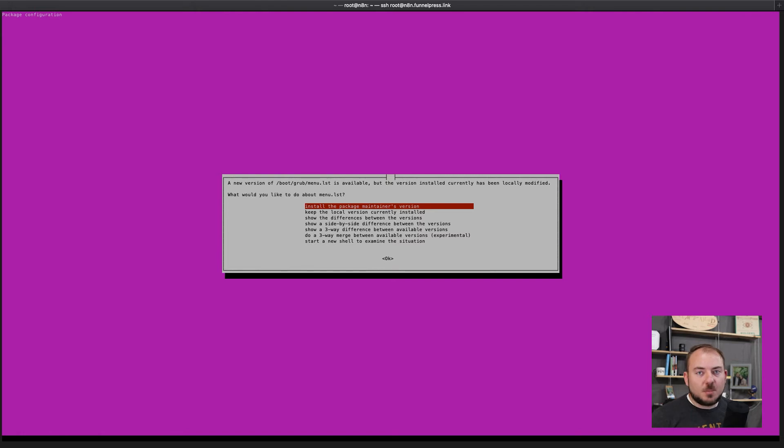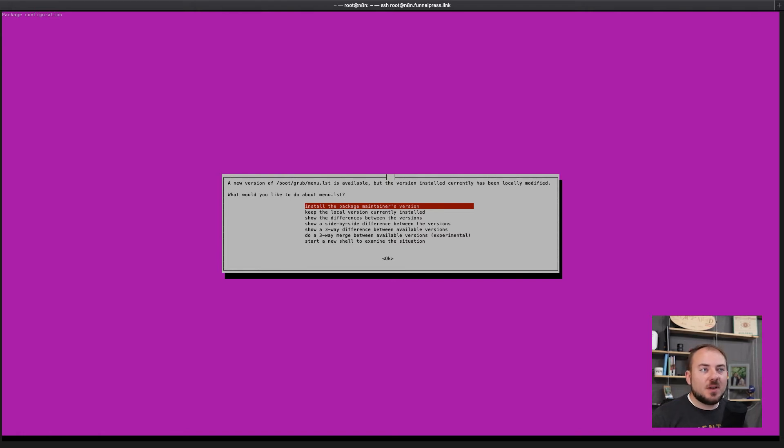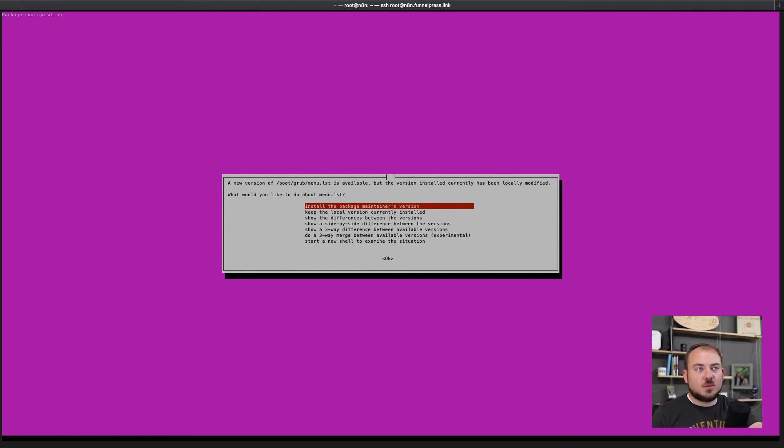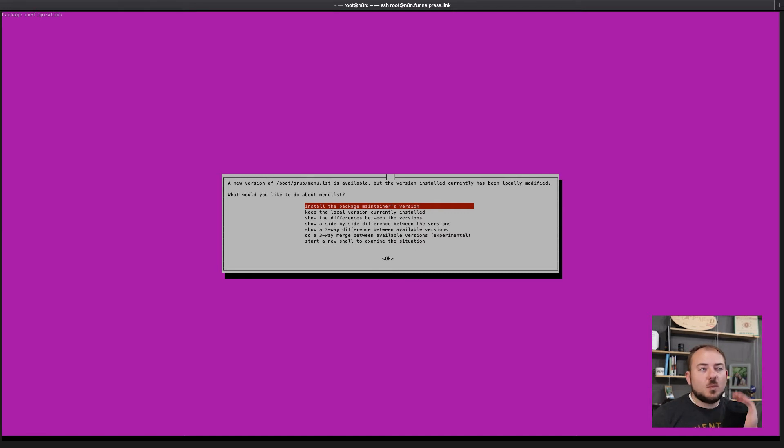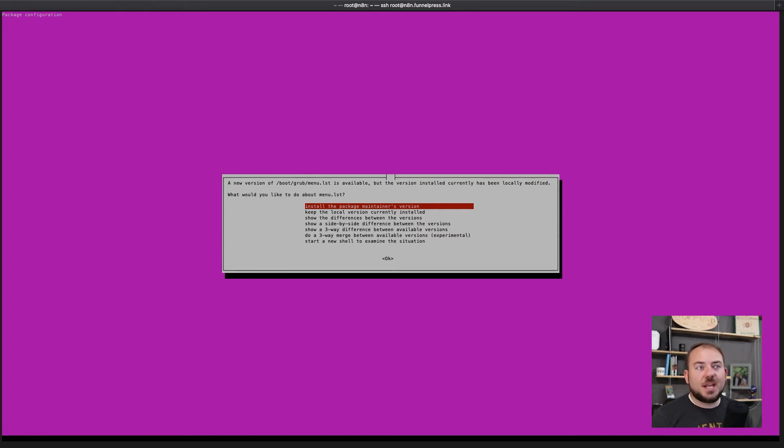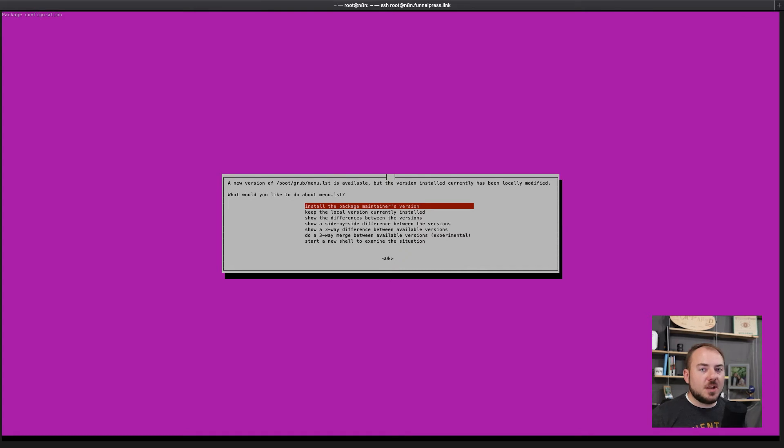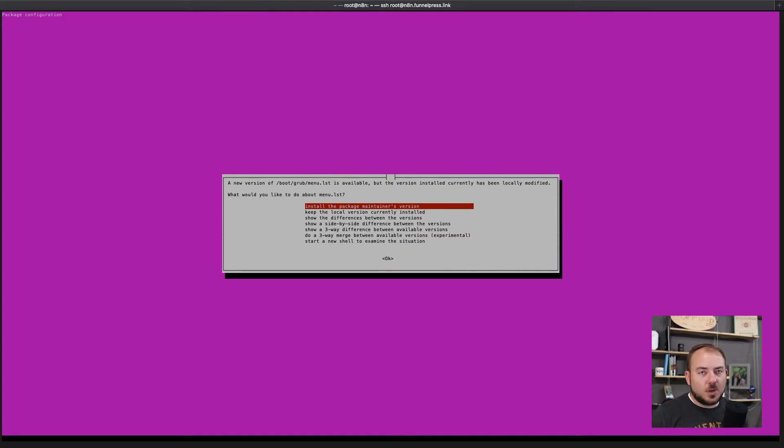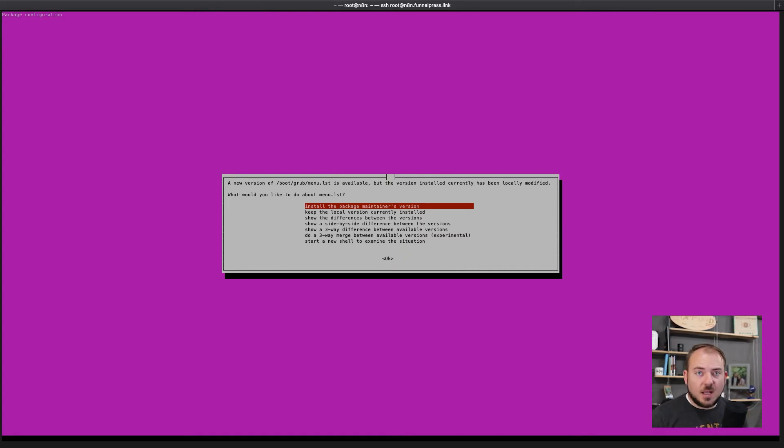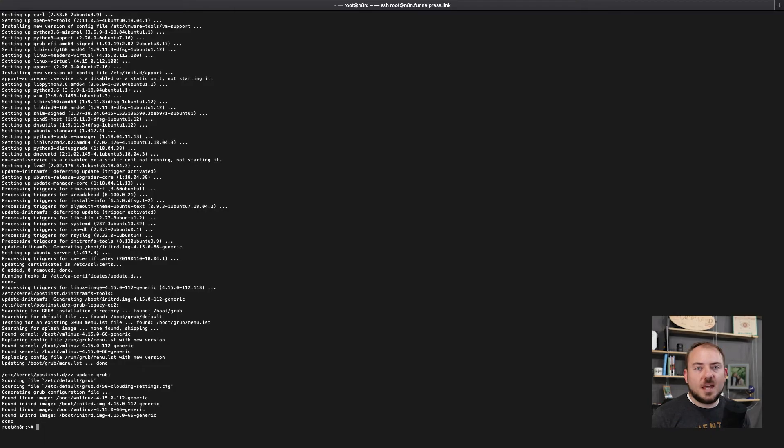Many times when I'm installing a brand new server, it'll ask me if I would like to update this right here. This is grub. I will always go with install the package maintainers version and that's just because this is a brand new box. I don't have to worry about breaking anything so I'm good to go ahead and update. And with that, that is finished.